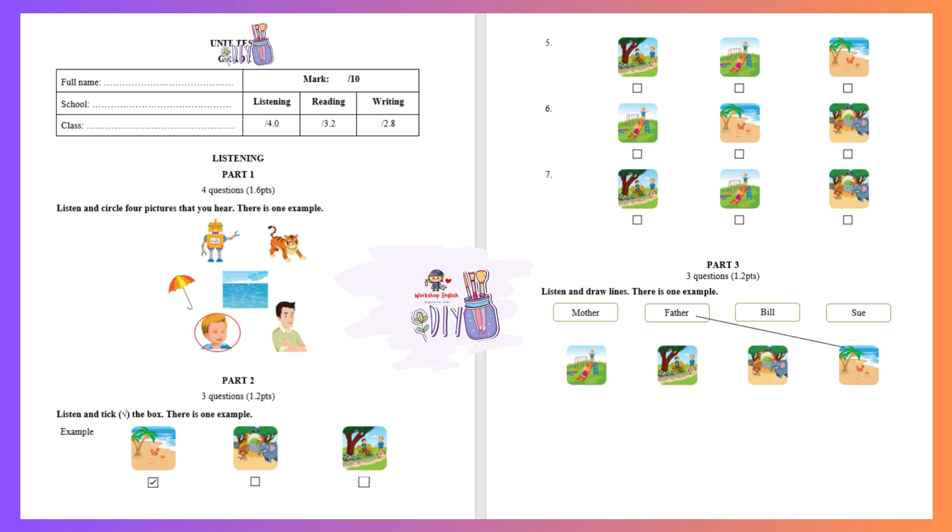One. Listen and circle the four pictures that you hear. There is one example. S, s, sad. Can you see the circle? Now you listen and circle the four pictures you hear.